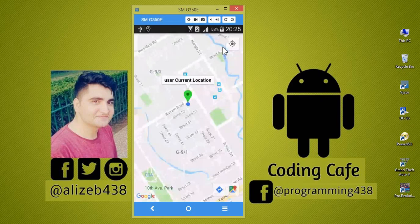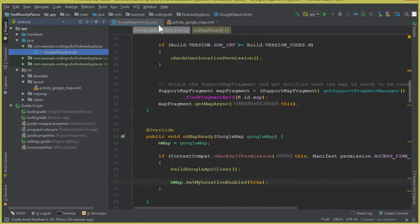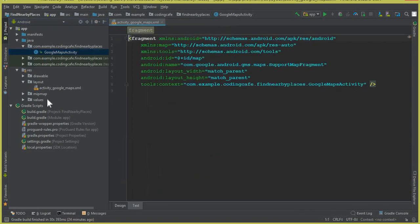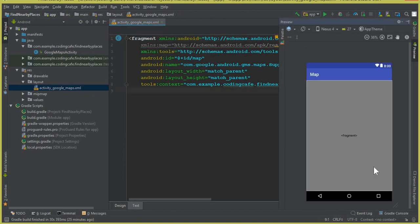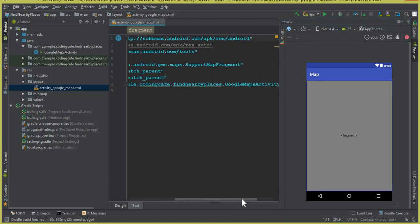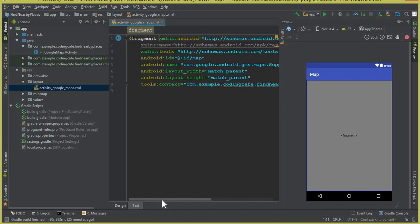So let's go to Android Studio. Go to the activity_google_maps.xml file. You can see this is our fragment activity where the Google Map appears in our app.